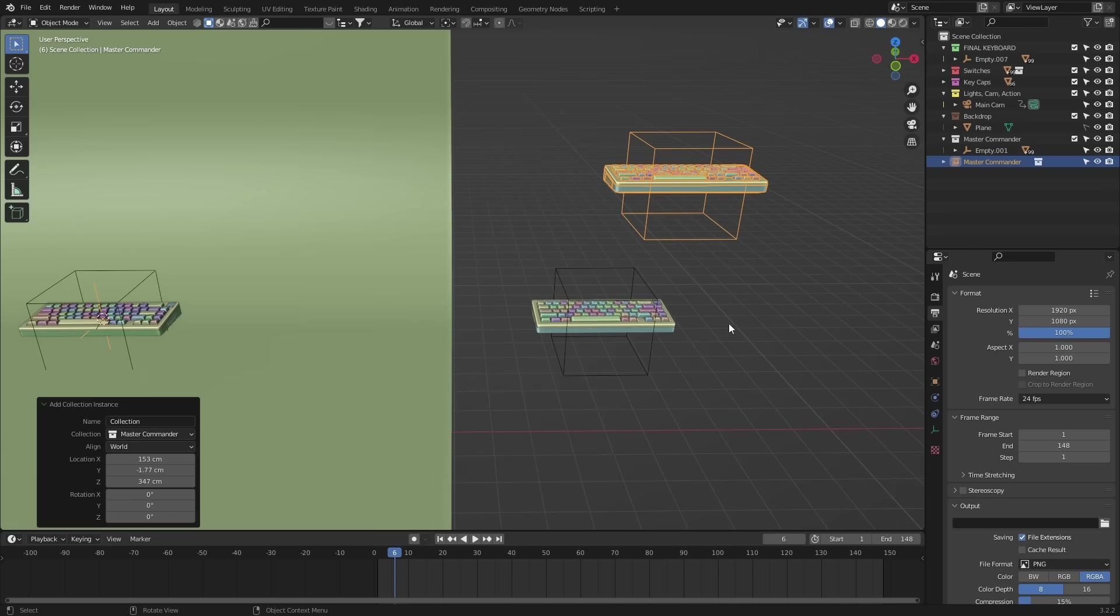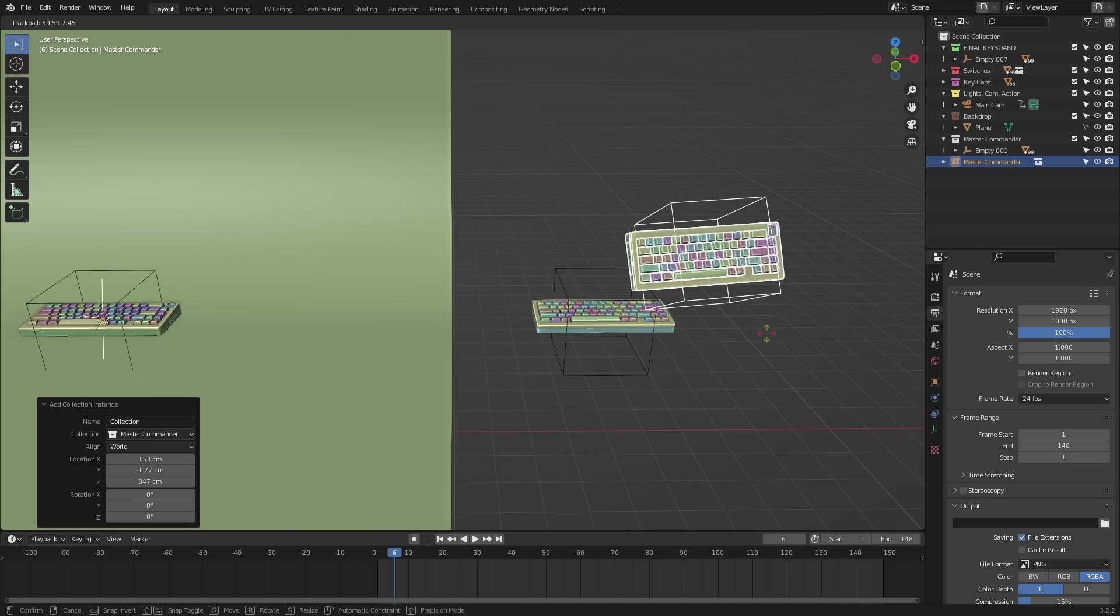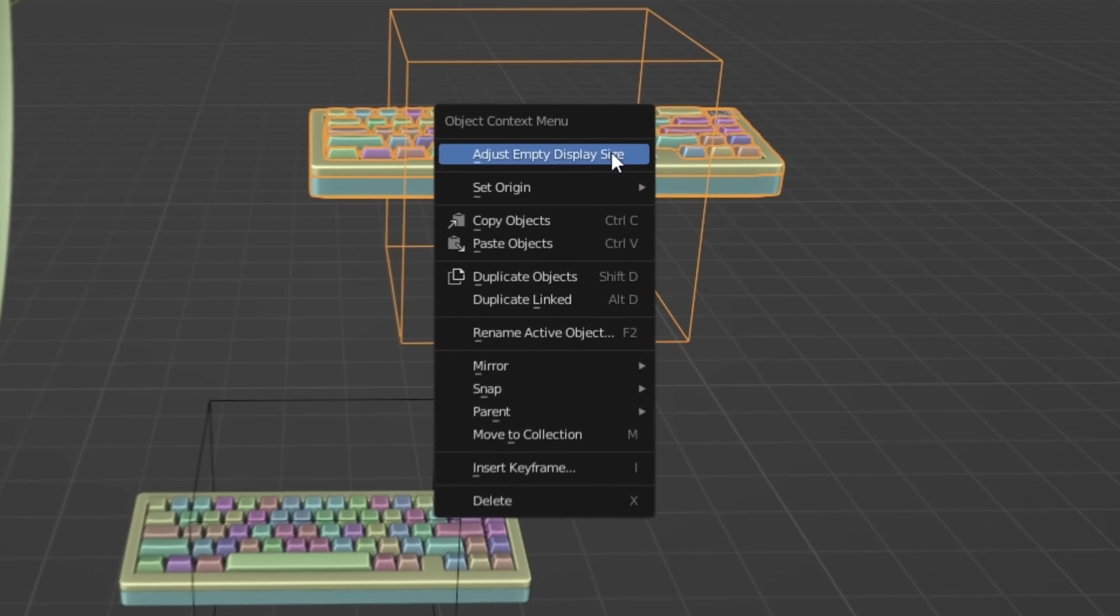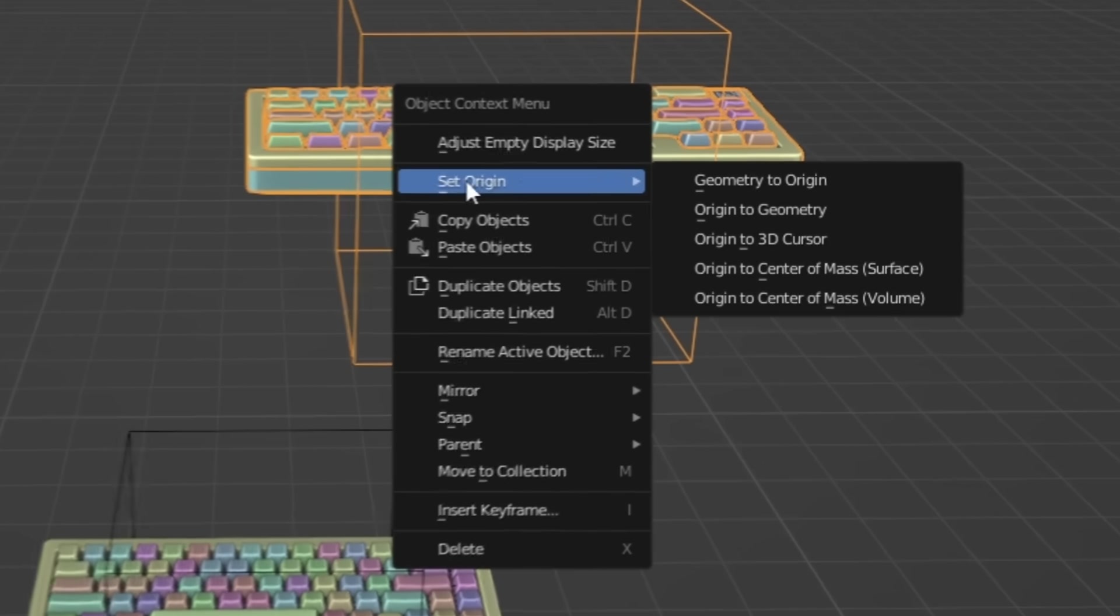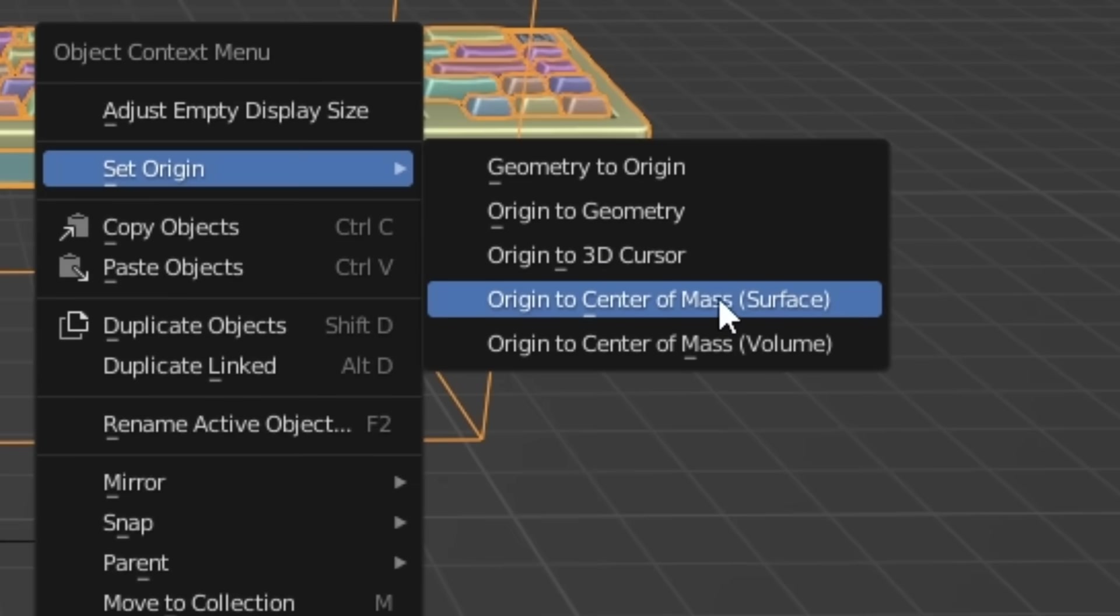Now, if the origin of this keyboard is not aligned to it, you're gonna get some wacky results. So simply right-click it and come down to Set Origin, Origin to Center of Mass.